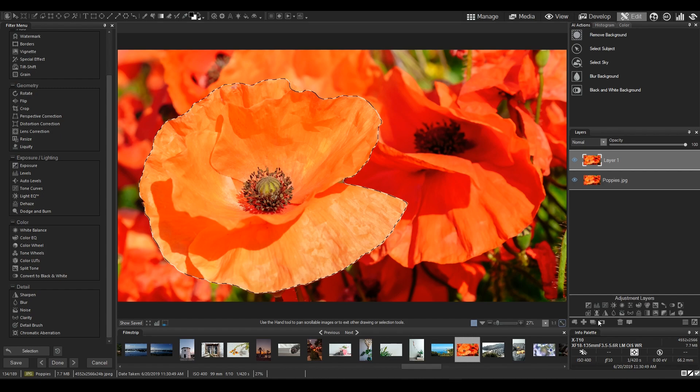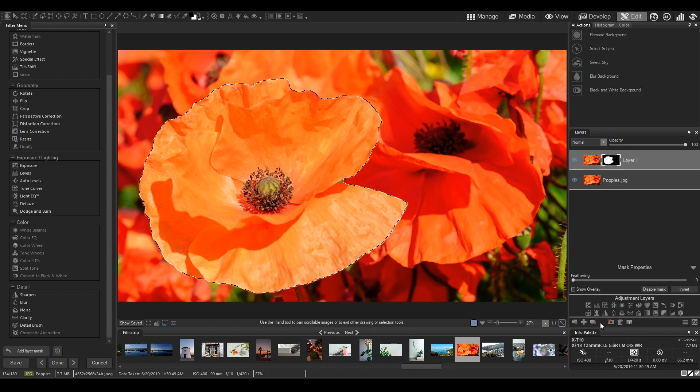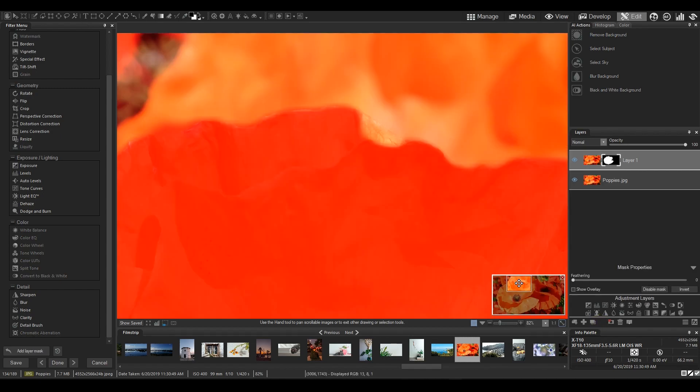Whenever you're selecting something, make sure you give Select Subject a shot and then you can always add to your selection using the Brush tool.